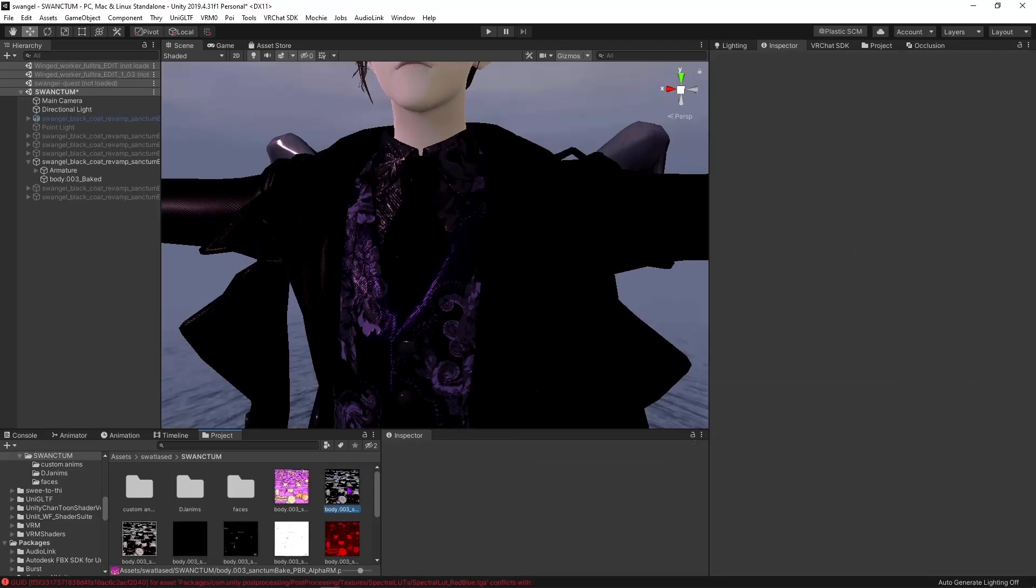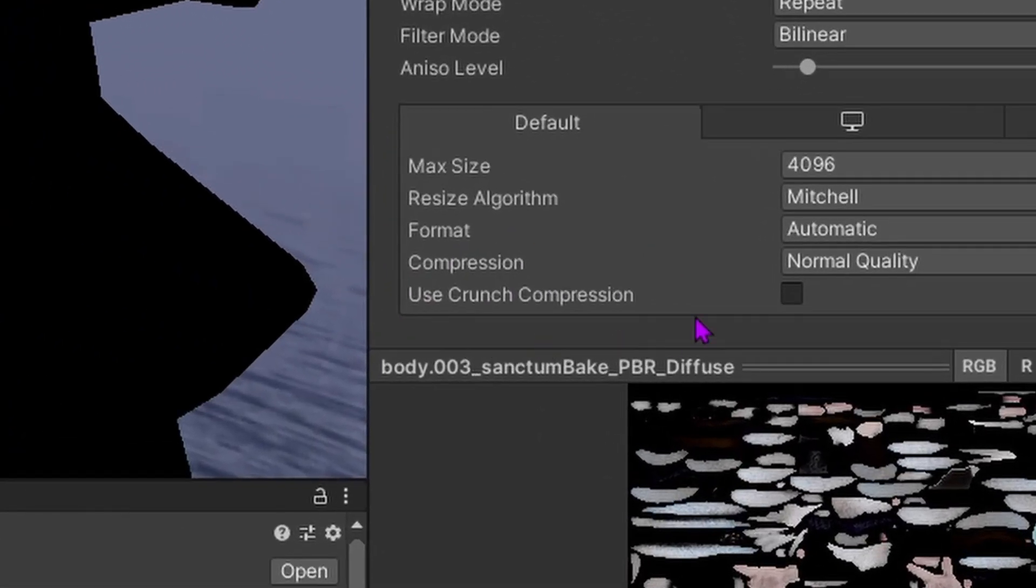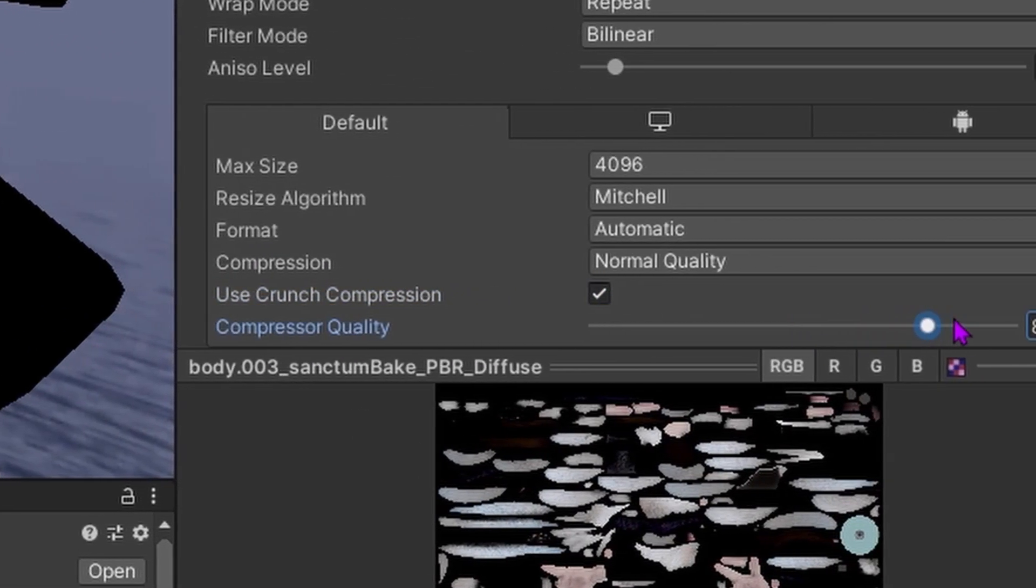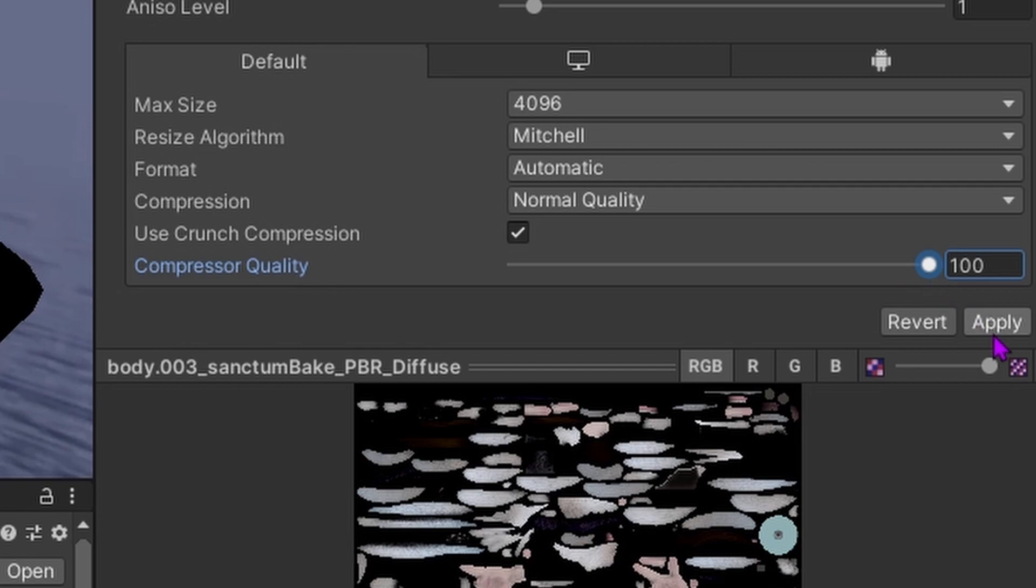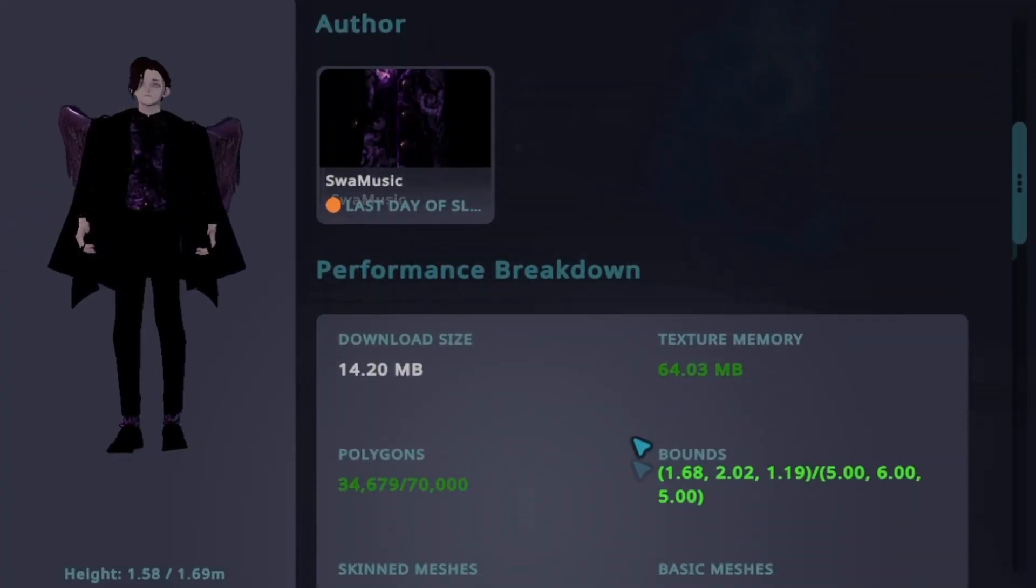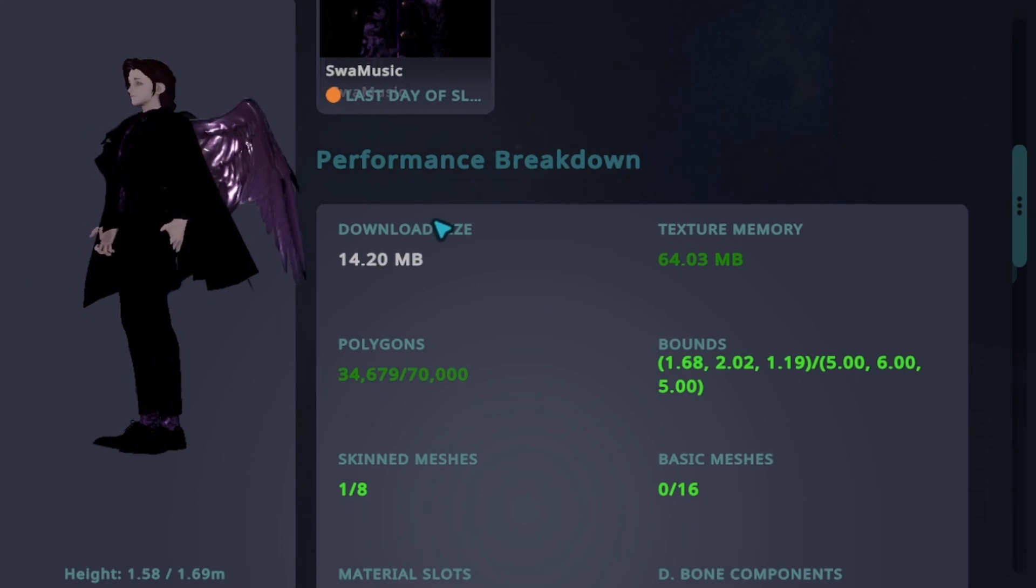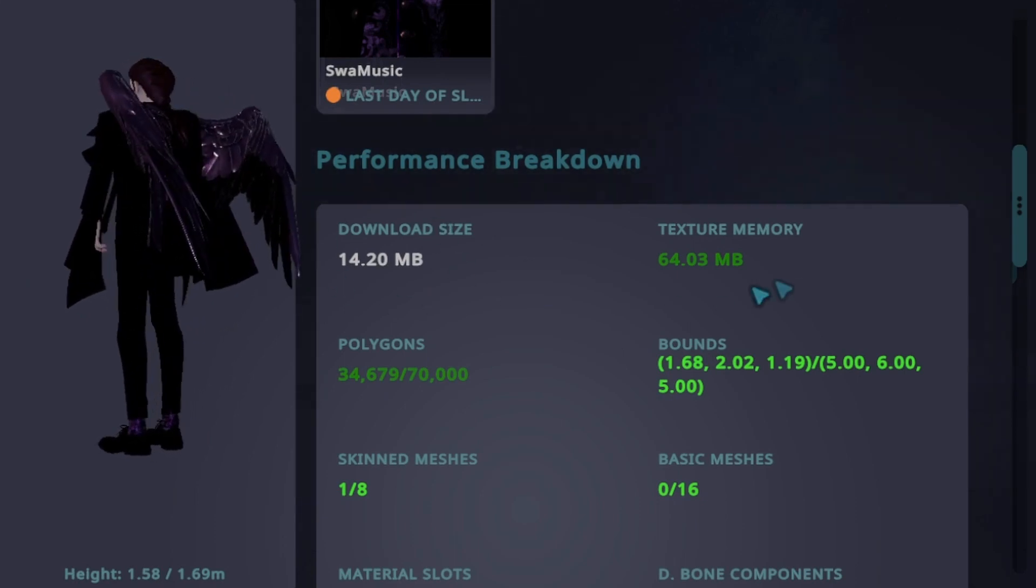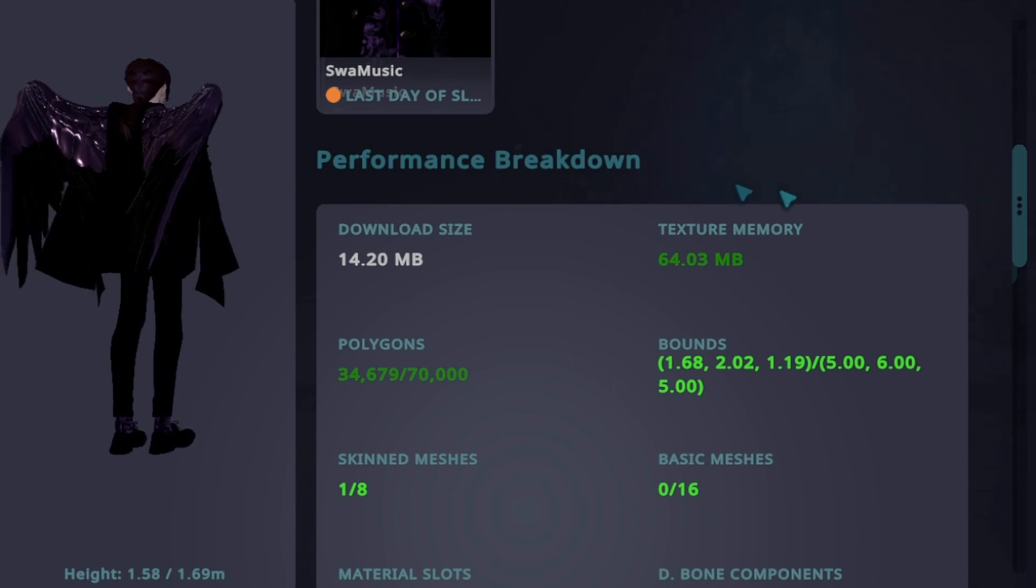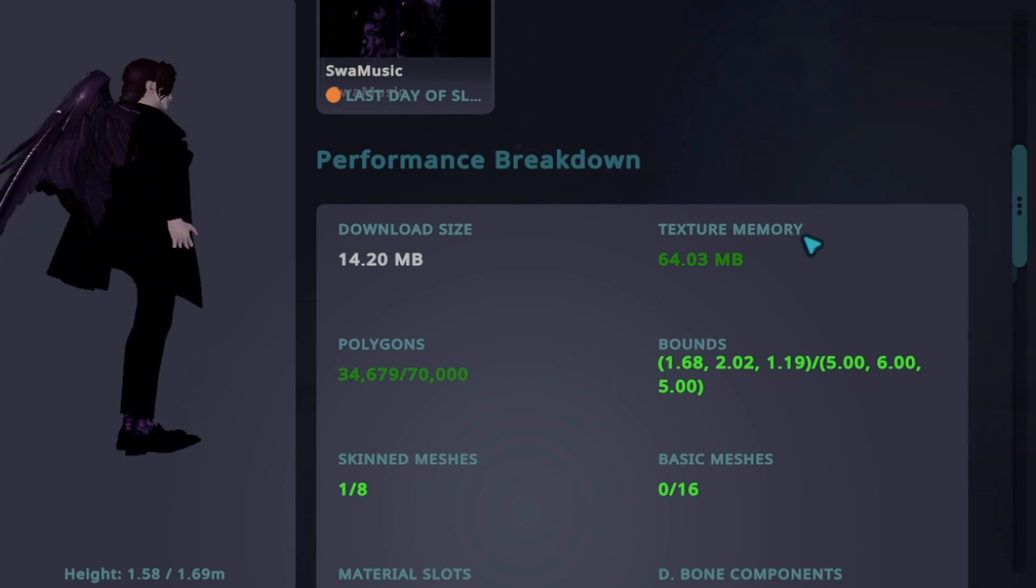Well, one of the most common suggestions people give is crunch compressing your textures. That helps in reducing the download size. Sounds great, right? Well, for download speed, yes, but for VRAM usage, not so much. You see, after they're downloaded, the files are uncompressed. They sit there using pretty close to their original size before being compressed.